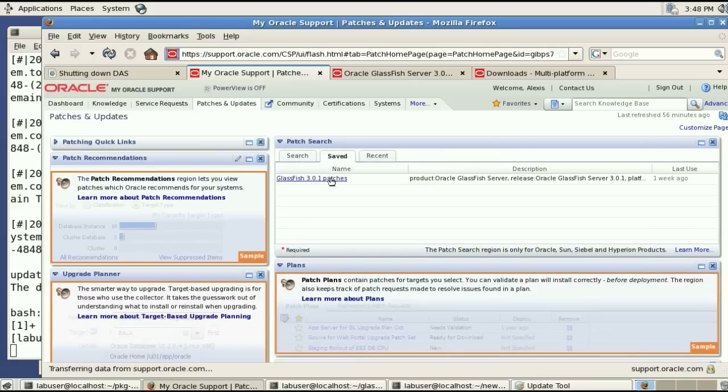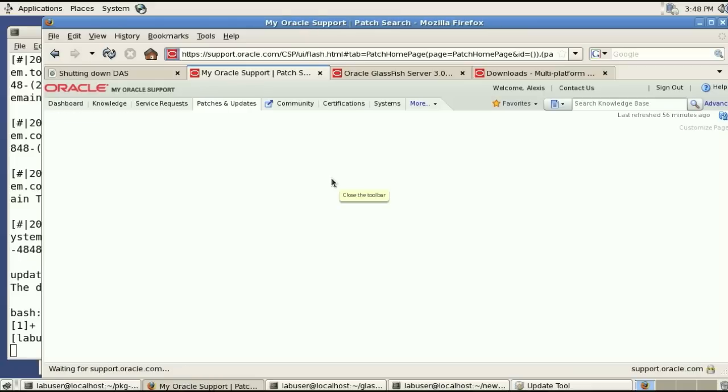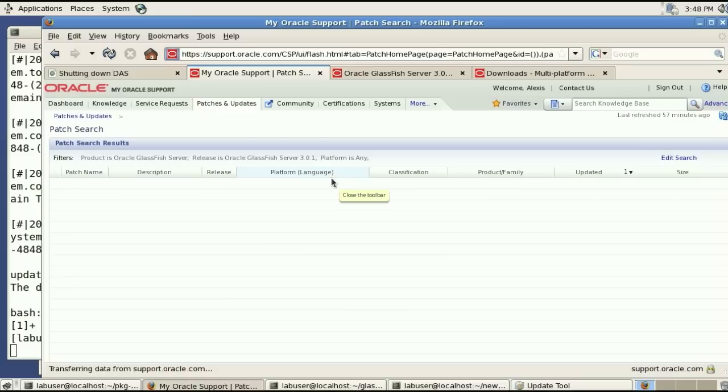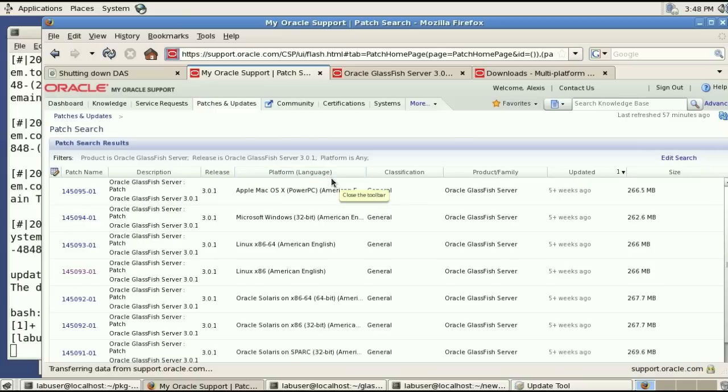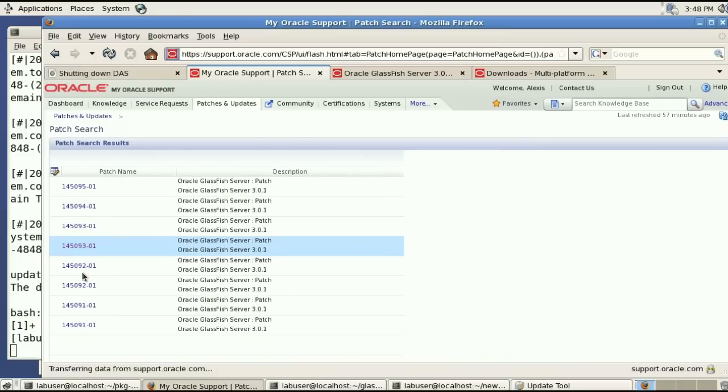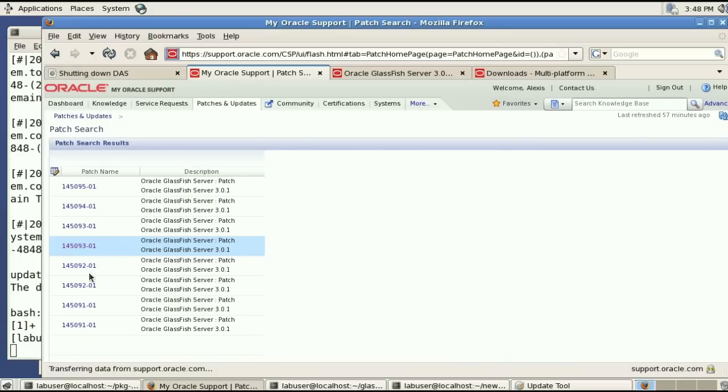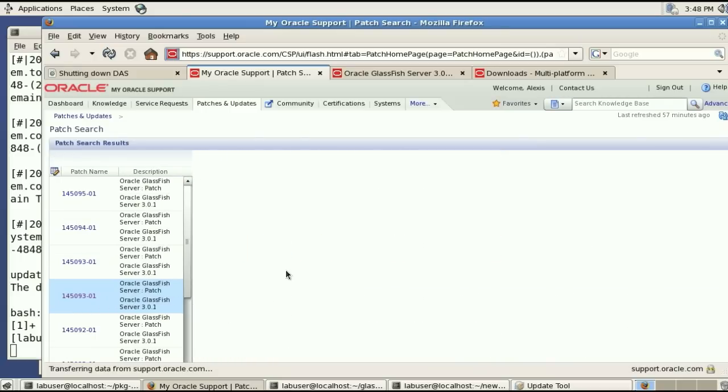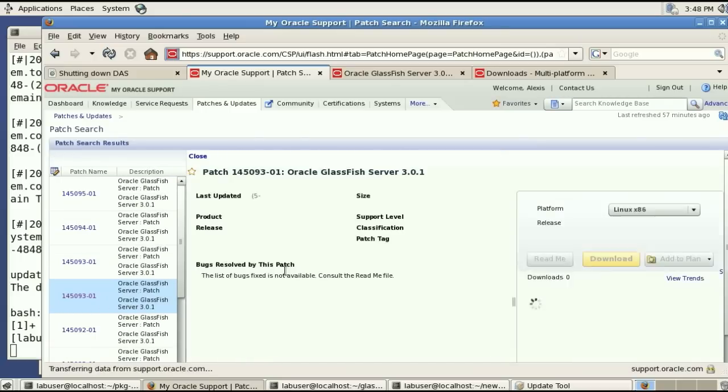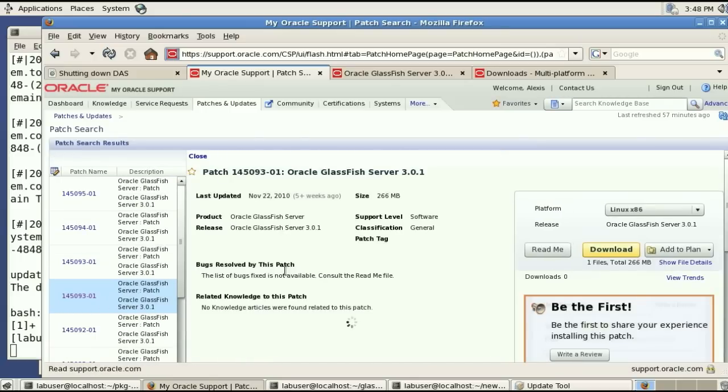And you can search for GlassFish 301 patches. I have saved a request previously. And what we're interested in here is the Linux version of it. So if you know obviously the patch name you can just search for that. So we'll download this.